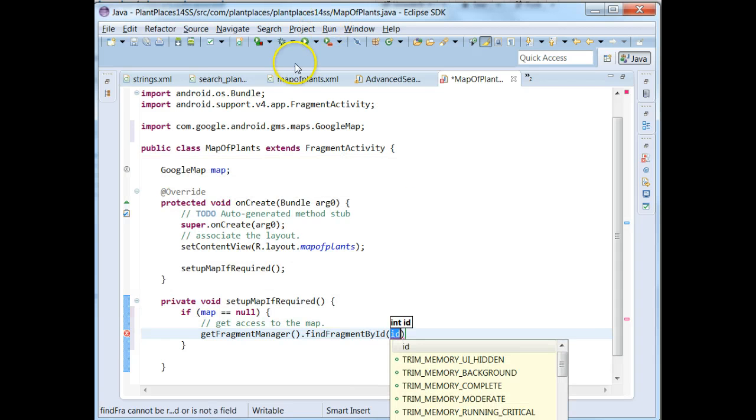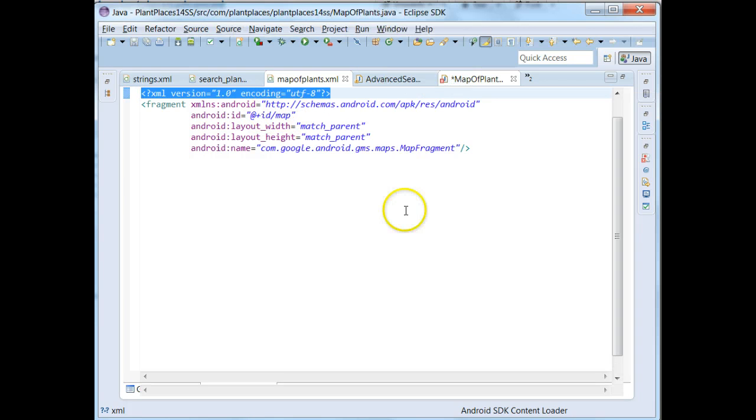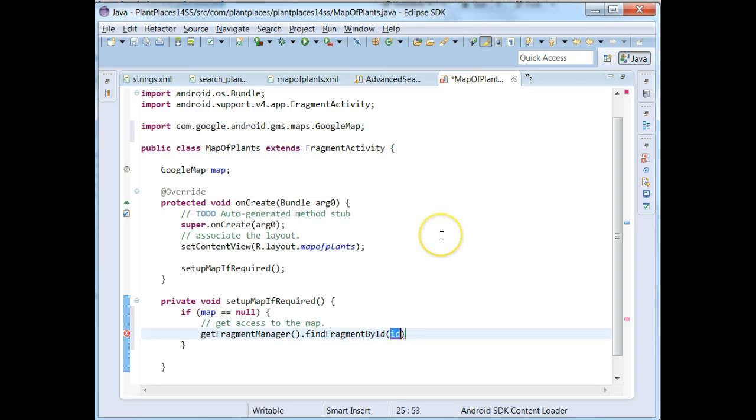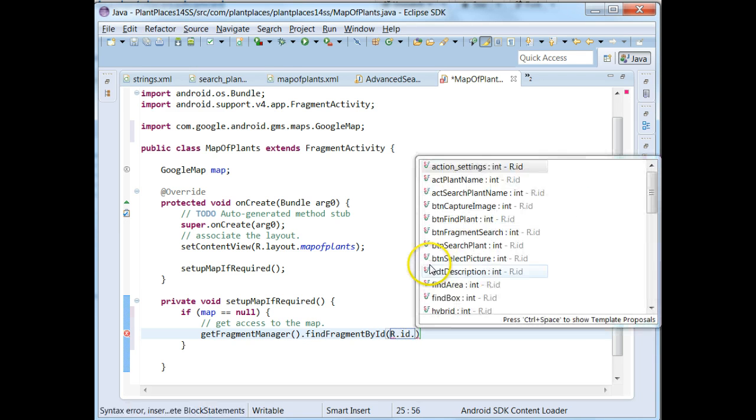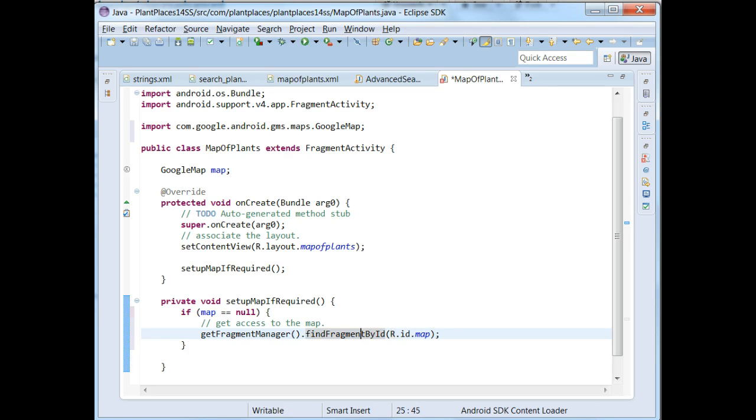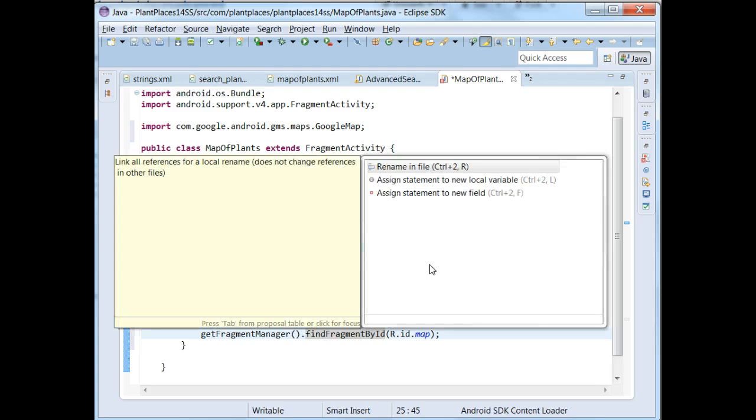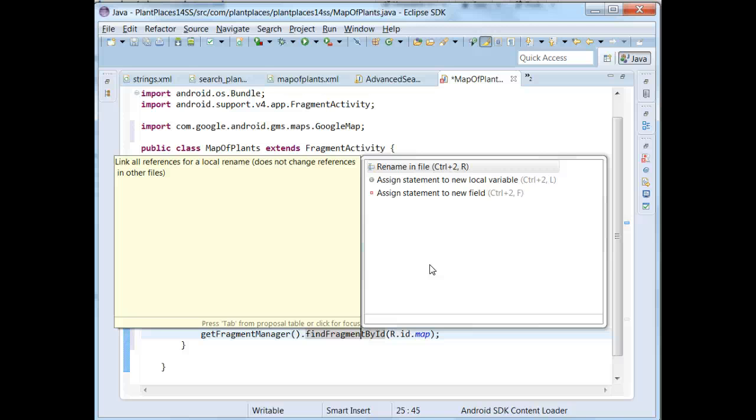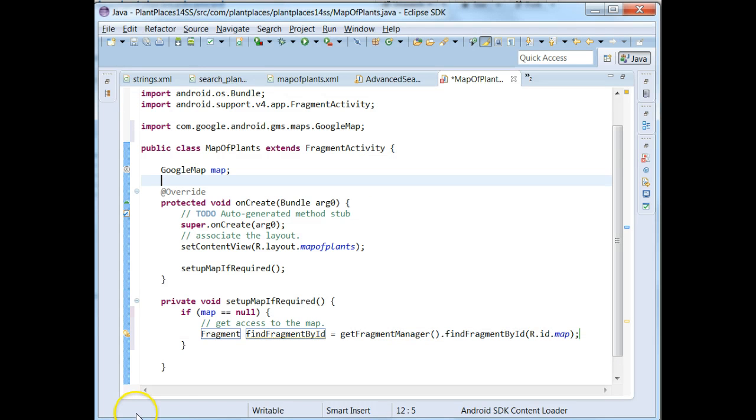Now, remember, when we made that map of plants, the ID that we gave it is map. So all we need to do here is pass in the ID, r.id.map, and that will get a reference to our map on the fragment. We have to do a little magic casting here. So what I'm going to do is I'm going to put my mouse over findFragmentById, hold Control and press 1, and we're going to say assign statement to new local variable.